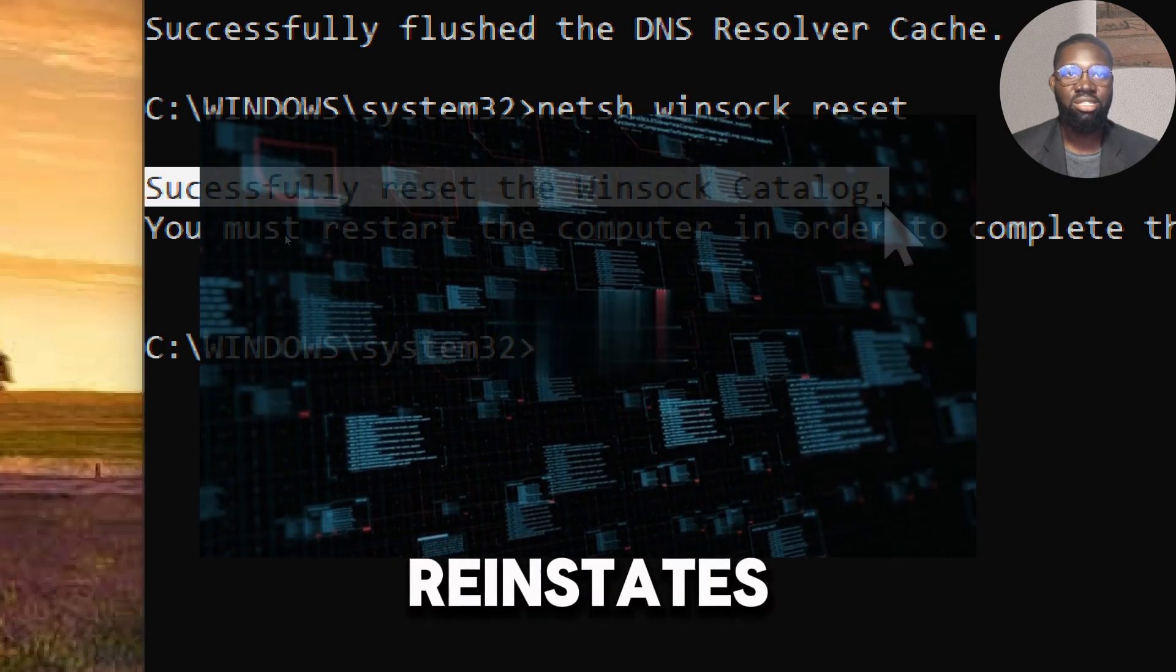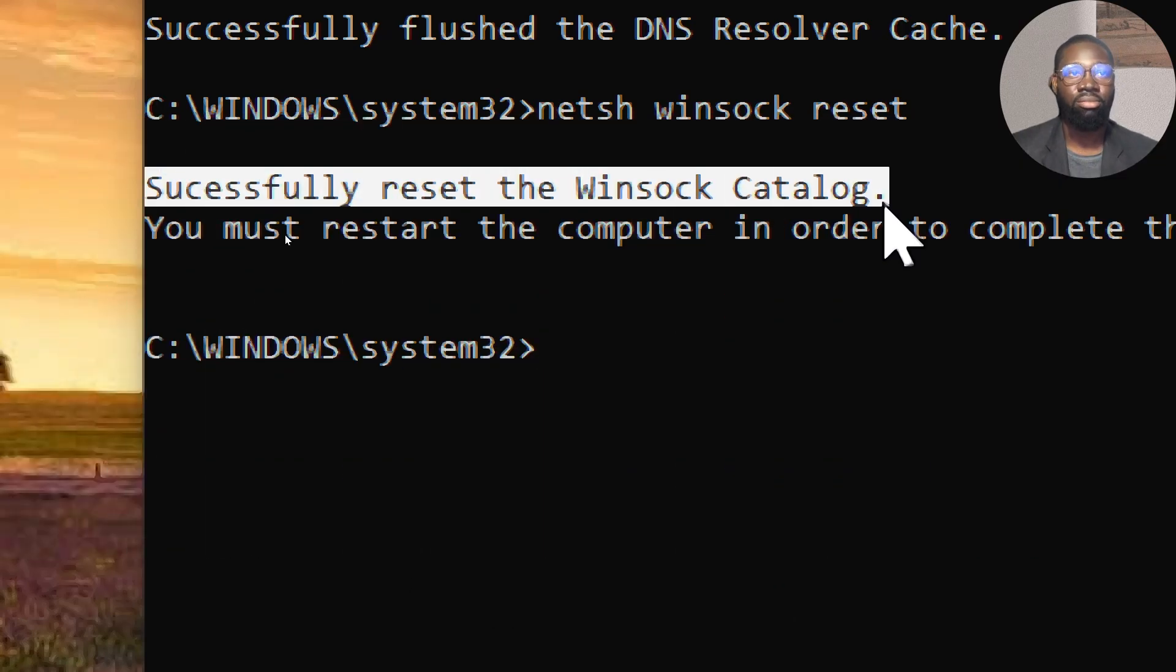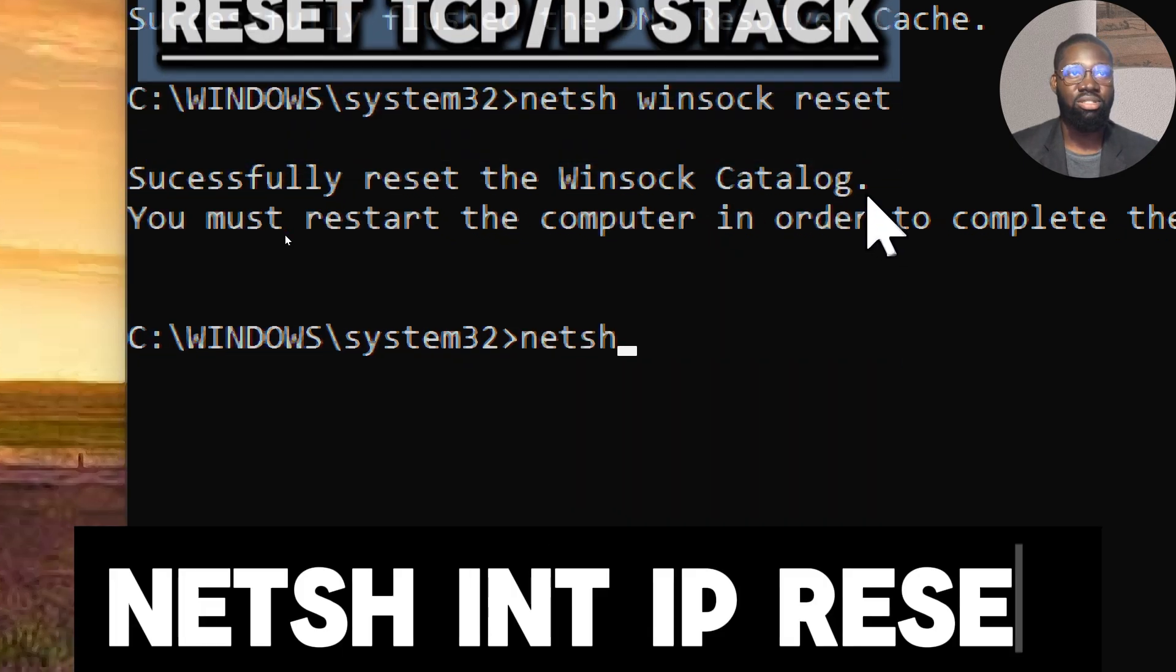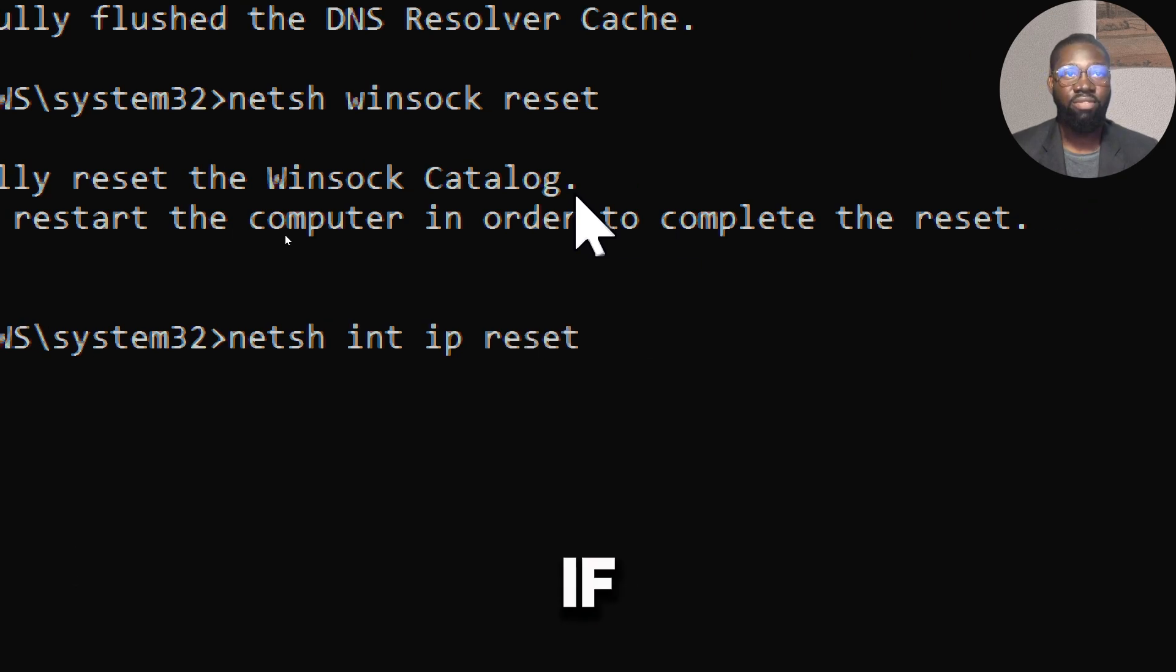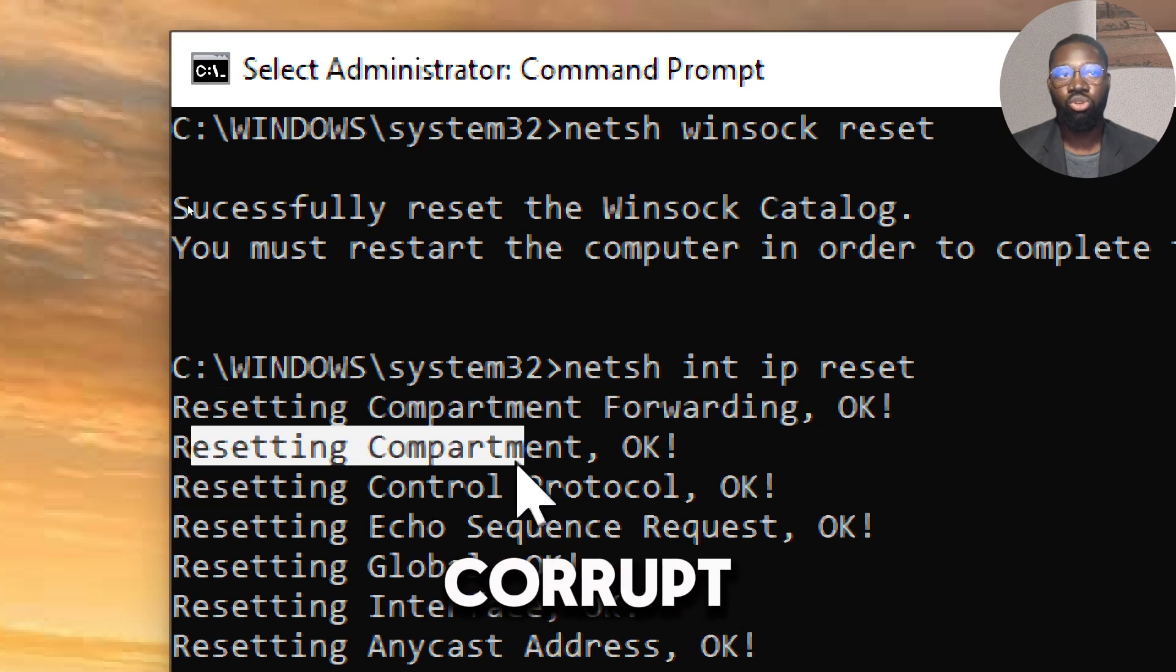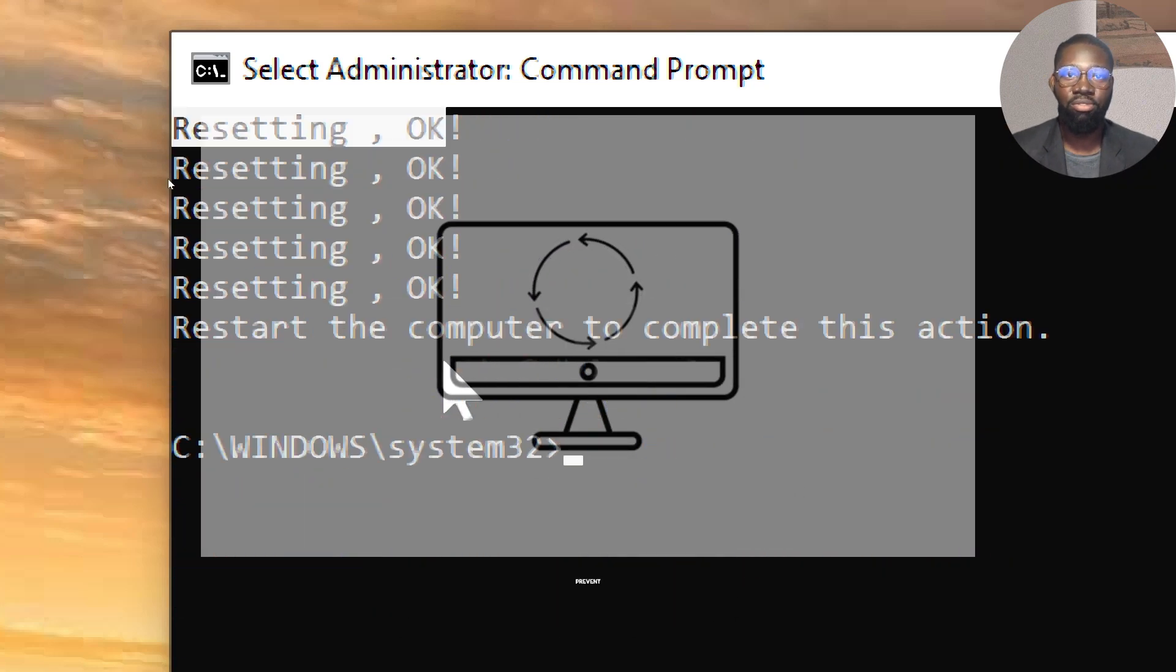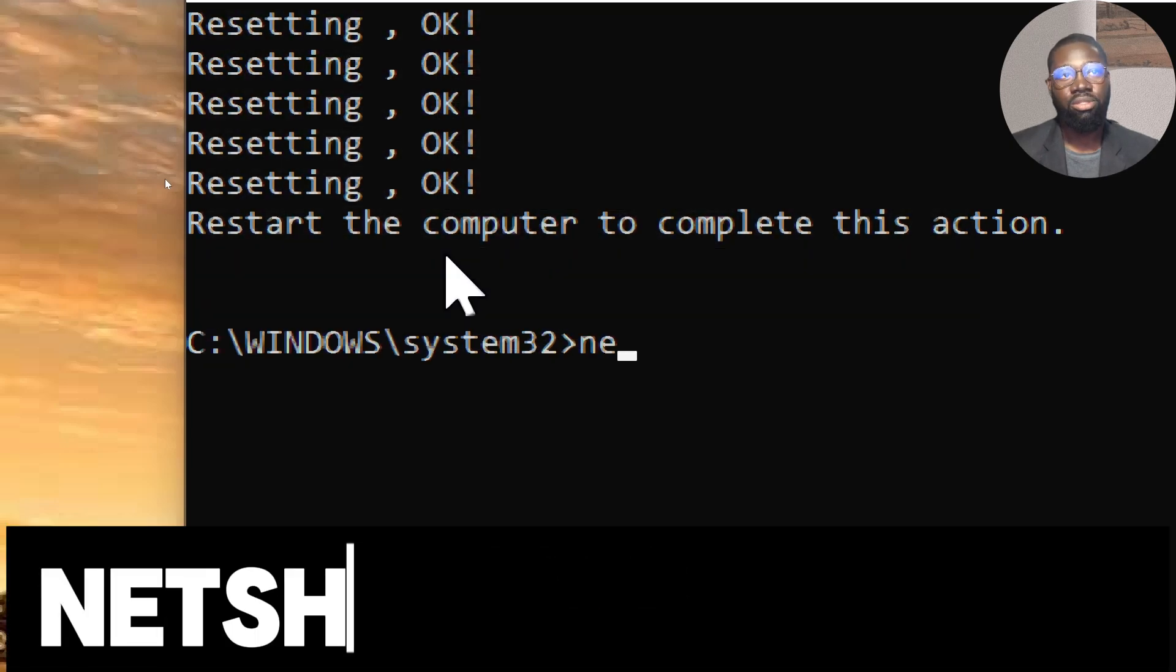Reset TCP/IP stack. Type: netsh int ip reset. If the TCP/IP settings have become corrupt or altered incorrectly, resetting them can resolve issues that prevent websites from loading.